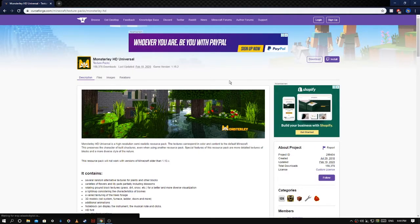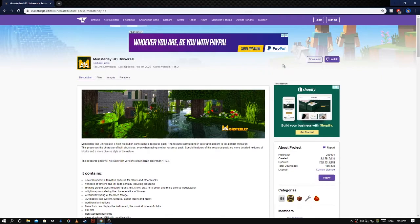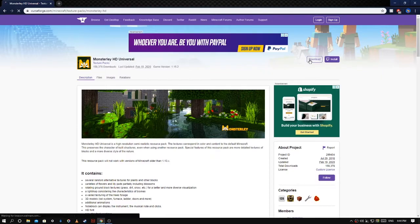So once you're at your texture pack, you're going to press download and wait for the five seconds.